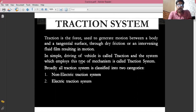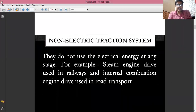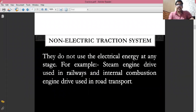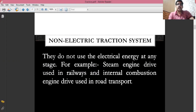If the driving of the vehicle is done without the help of an electrical motor, then it is called a non-electric traction system. In a non-electric traction system, there is no electrical energy involved at any stage. The best examples are the steam engine used in Indian railways and the internal combustion engine used in road transport — for example, the cars moving on our roads.